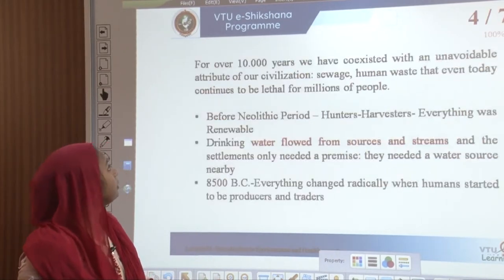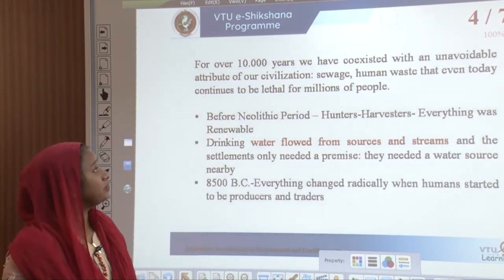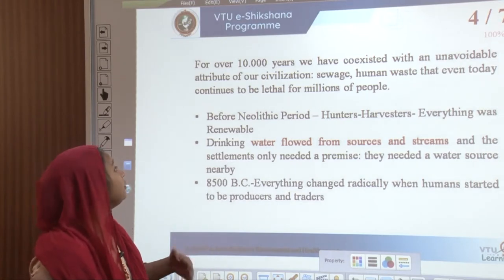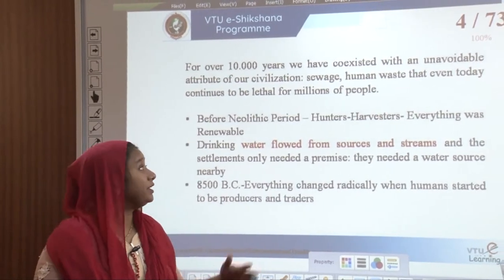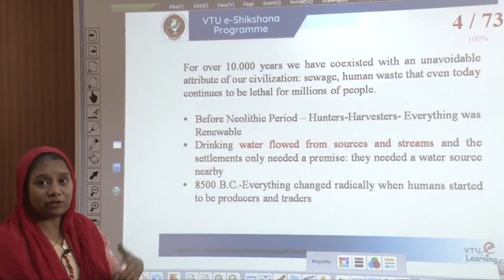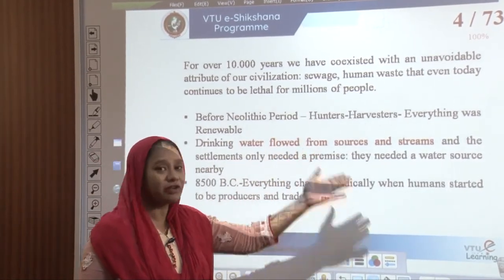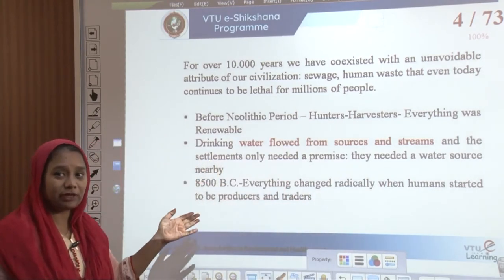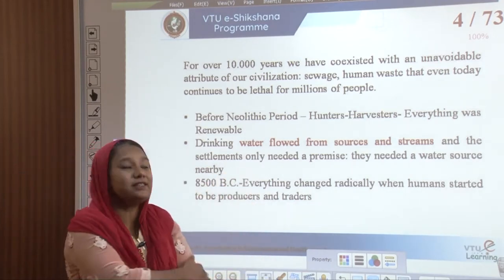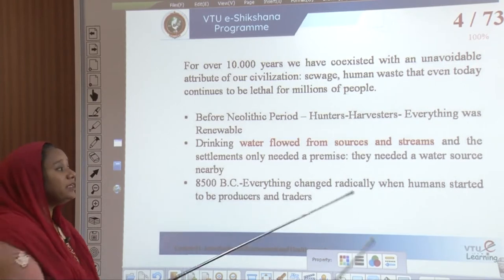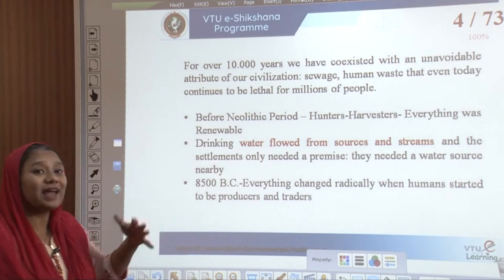10,000 years ago, sewage and human waste that even today continues to be lethal for millions of people was unavoidable. Before the Neolithic period, people were basically hunters and harvesters; everything was renewable at that time. Drinking water flowed from sources and streams, and settlements only needed a water source nearby, so people were very careful about what was happening around them.